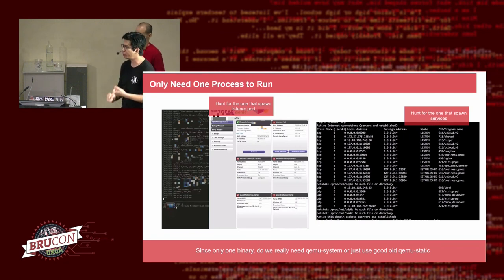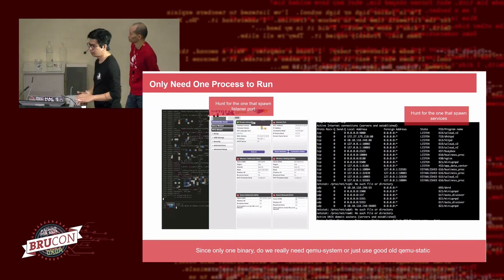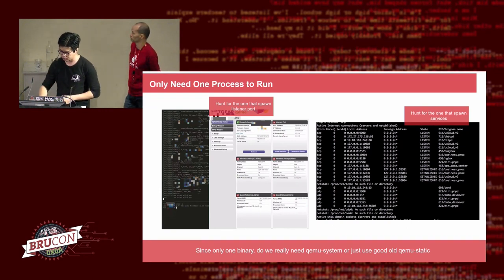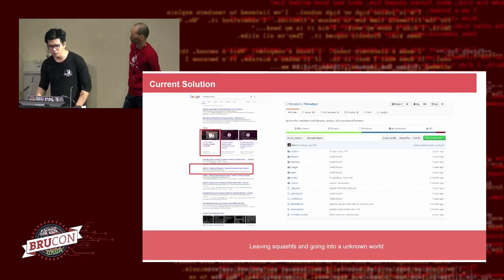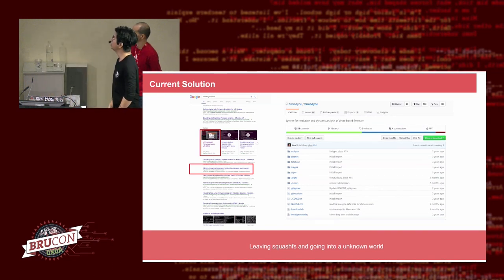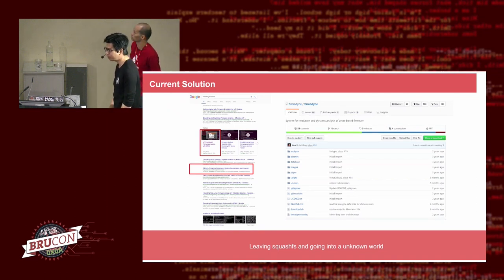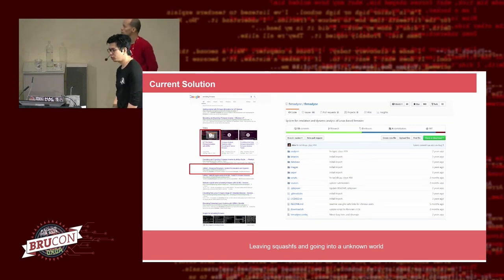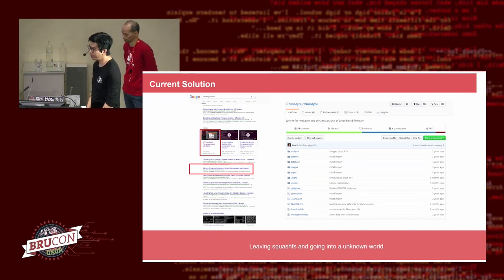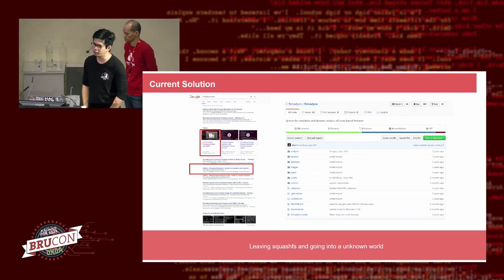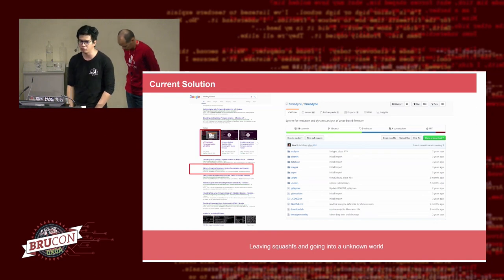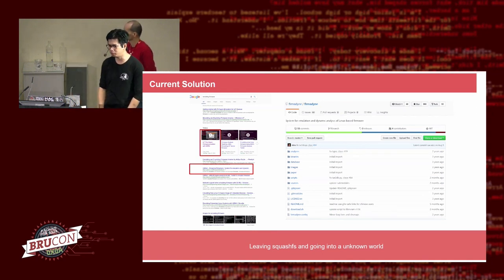QEMU static limitation: when a vendor designs an IoT device — whether a camera, Wi-Fi router, or smart speaker — there's one process handling all the listeners and daemons, and another process that talks to the hardware and passes configuration to the main process. If you're using QEMU static, you will not be able to achieve inter-process communication between the two processes.